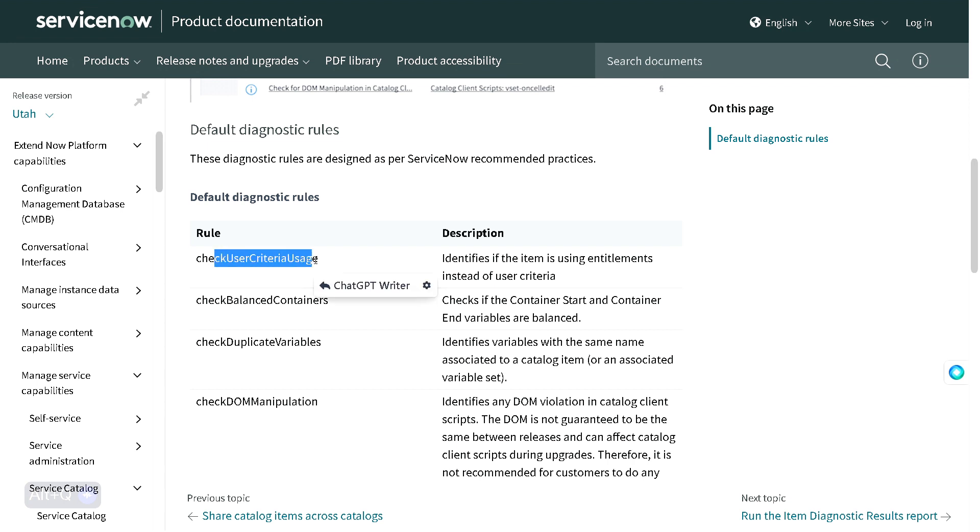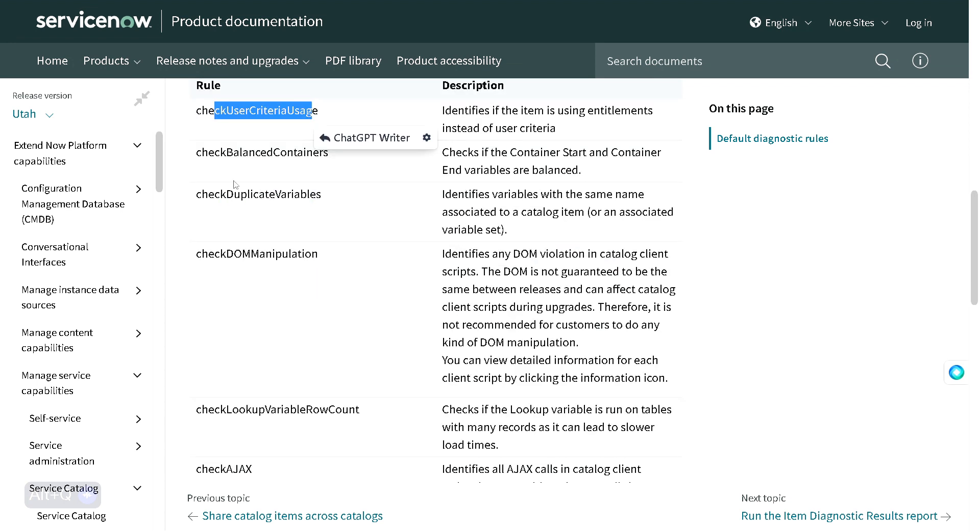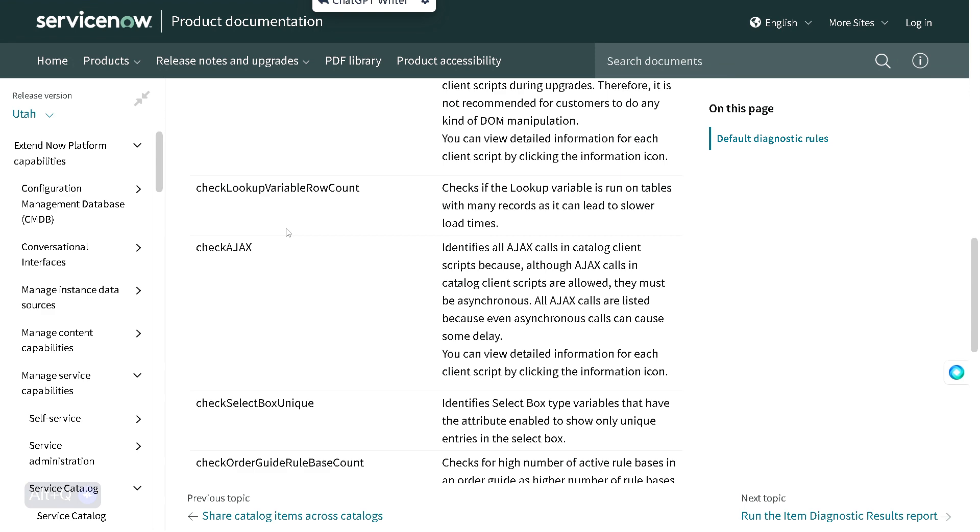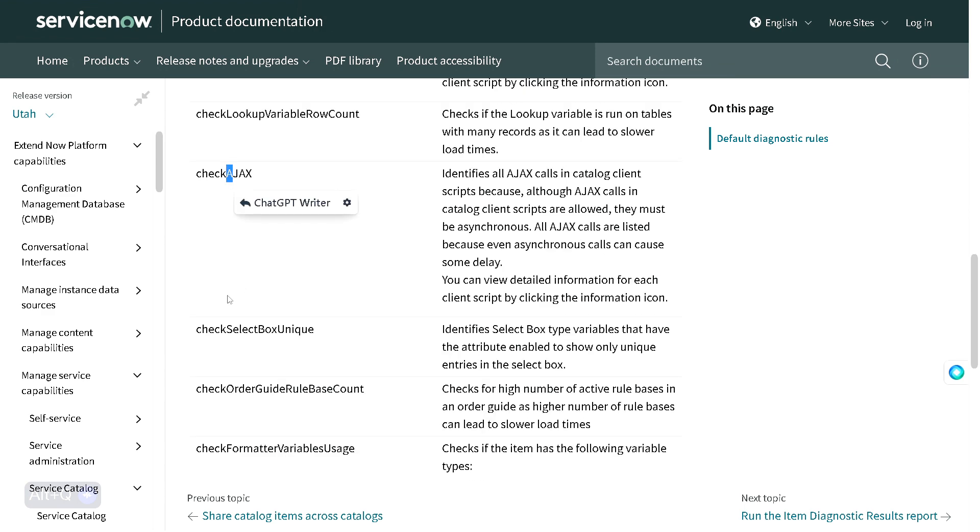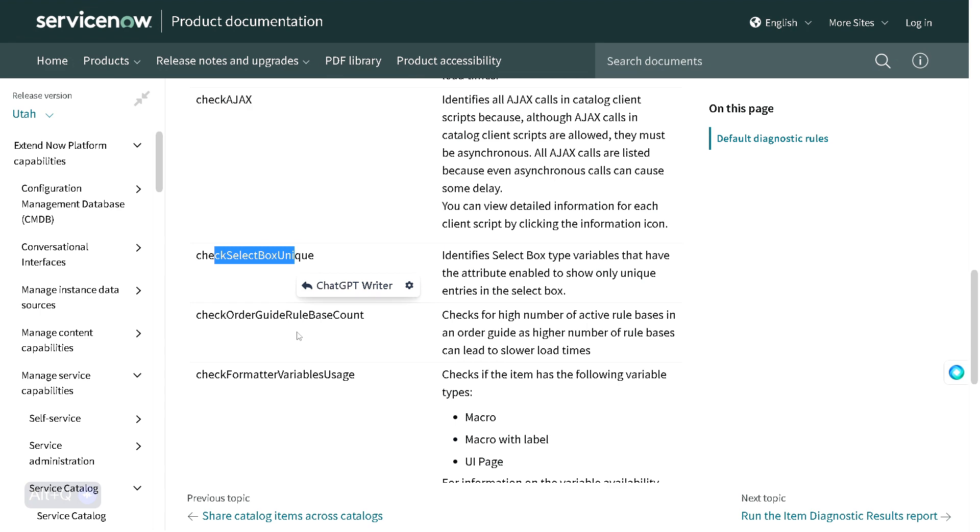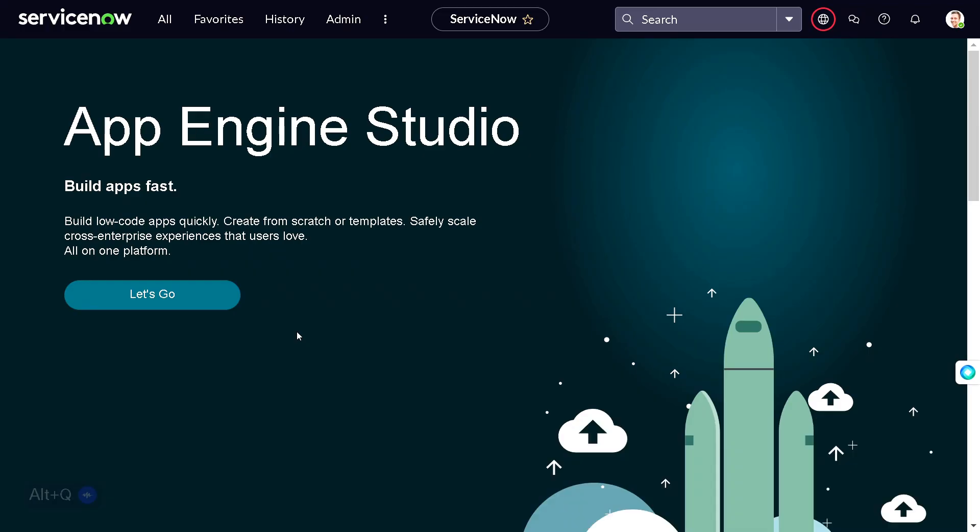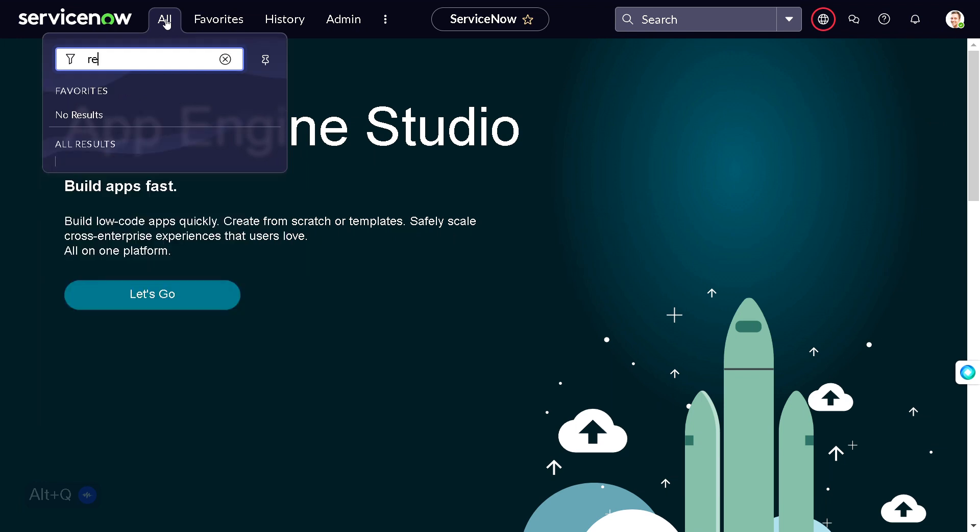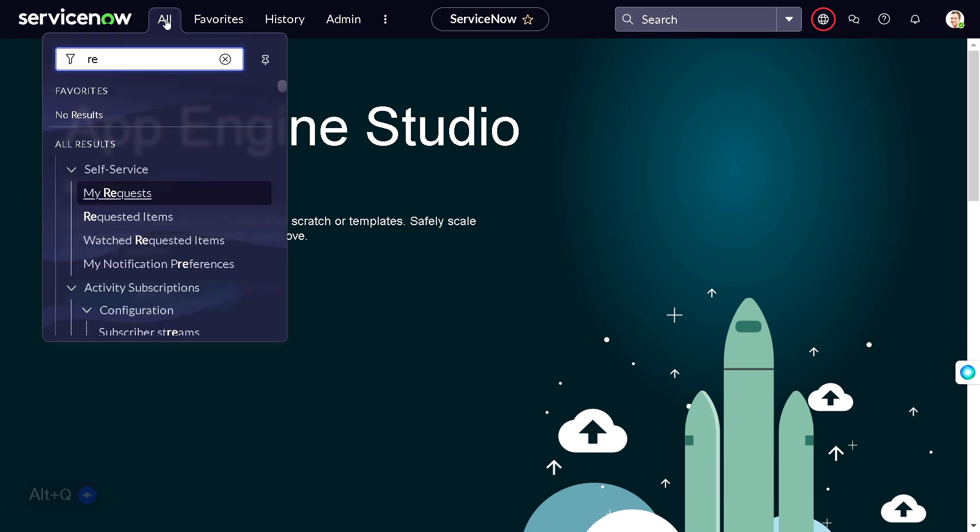User criteria is defined or not, whether duplicate variables are created, DOM manipulation, AJAX calls, select box, and so on. It keeps on going. Let's see how we can find this report. This is my personal development instance. If you go to filter navigator and search for report request...